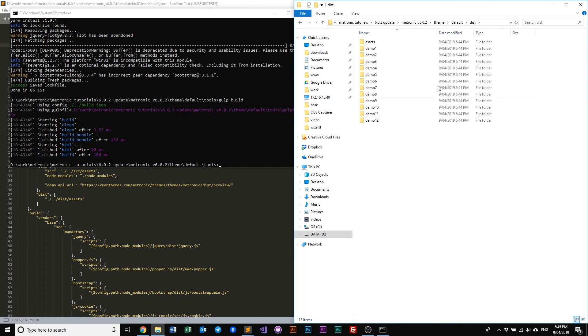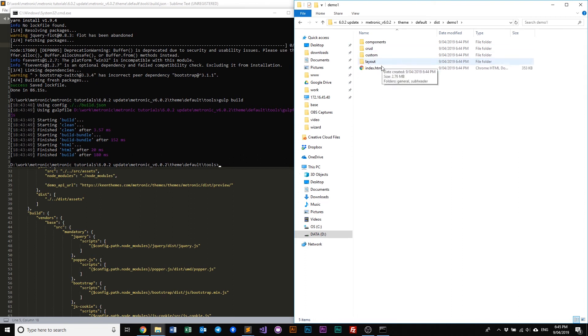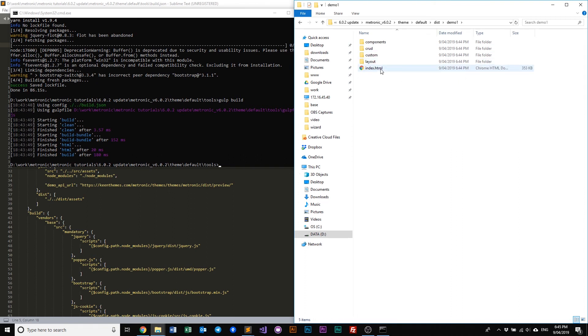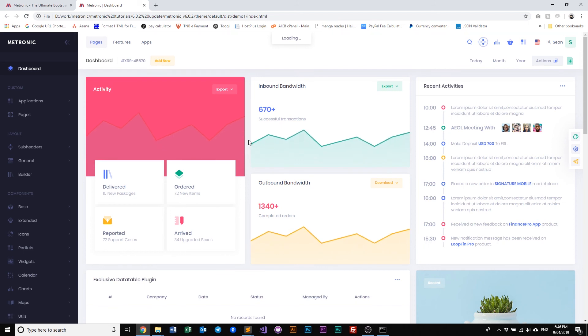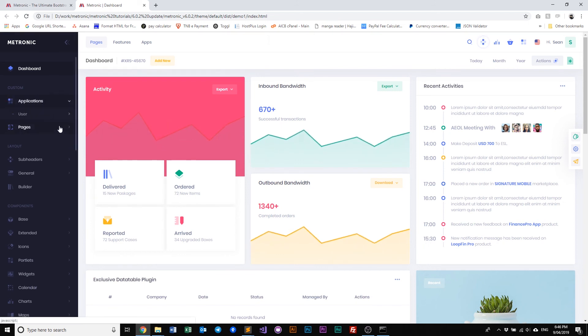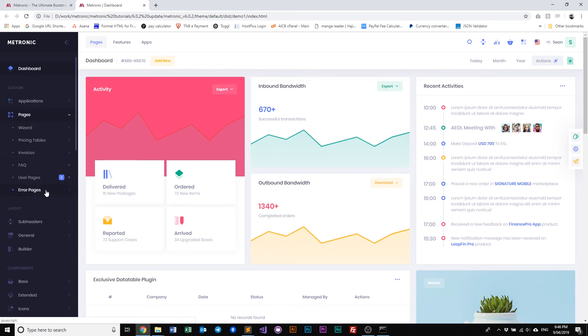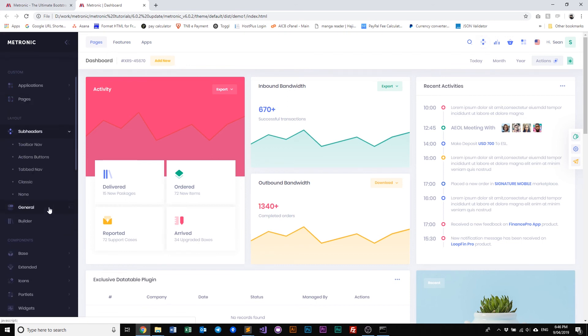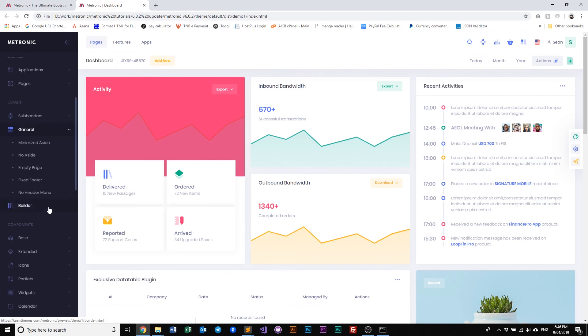So once this is done, we can just go have a look at our demo one, which is our default demo, and just have a look at it run. So all you have to do is just double click it and just test to see whether all our assets have been deployed successfully. Yep, so it's loaded and everything works exactly the same as the Metronic that you've come to know and love.